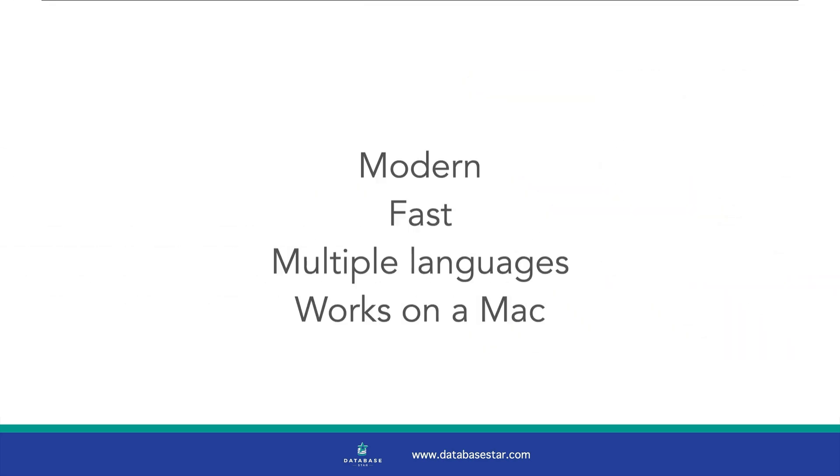It's modern, fast, supports multiple languages and databases, and you might already be using it for coding. Plus, it already works on a Mac, unlike SSMS. So why not use it for SQL too?